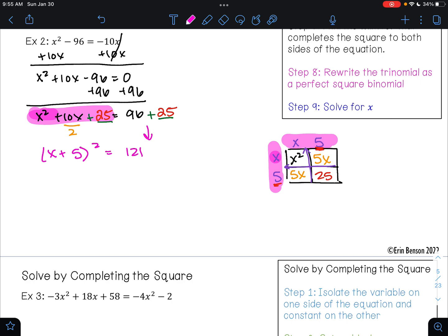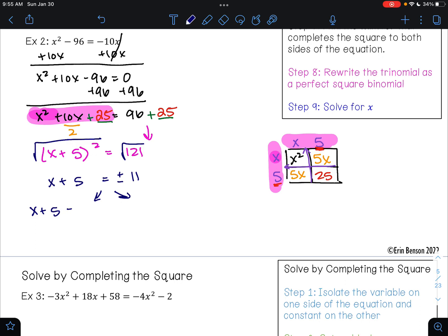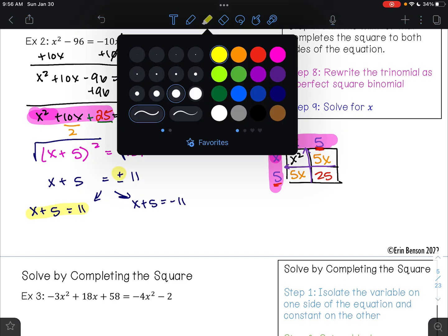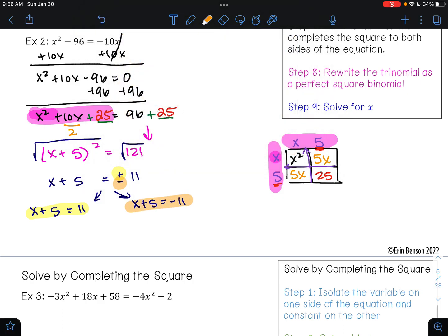Now I have an easy equation that I can solve. To solve this equation, I can undo the square by taking the square root. The square root undoes the square, and that leaves me with x plus 5. Whenever we take the square root of a number, it's always plus or minus. The square root of 121 is 11. So from here, I have two equations I can solve: x plus 5 equals positive 11, and x plus 5 equals negative 11. We get one equation for the plus sign, and another equation for the minus sign.